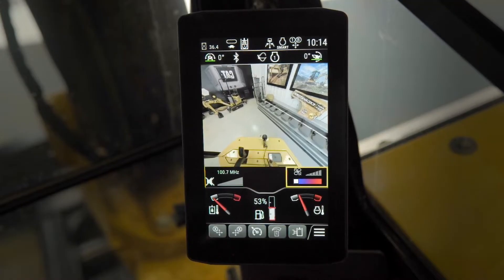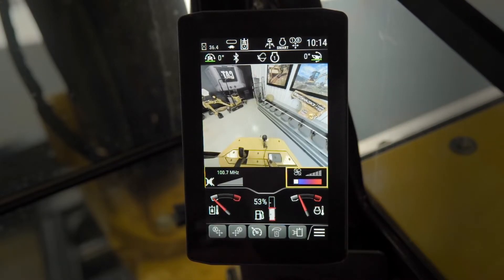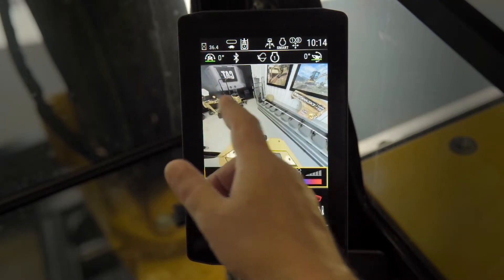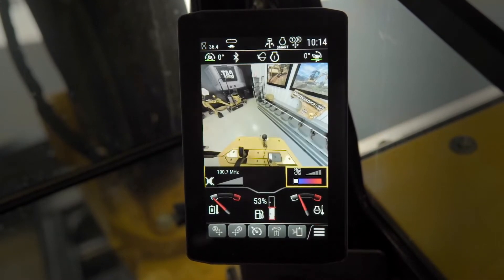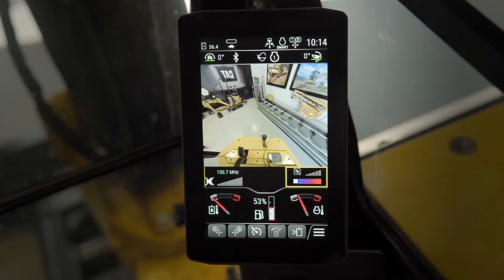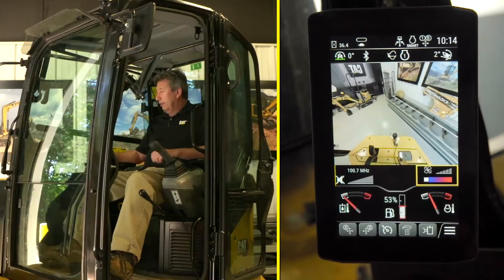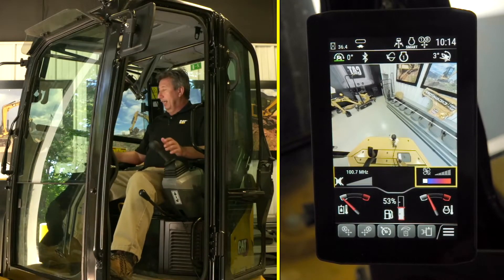Another advantage of the advanced monitor is the site reference system. We're actually sitting on level ground here in the MHE showroom, and you can see it's zero degrees on both pitch and roll. If I start the machine up and put some weight down on the bucket, you'll see that we're now at a three degree pitch.